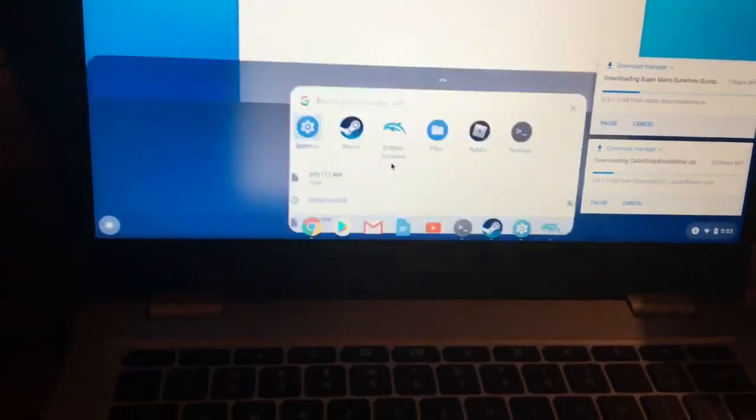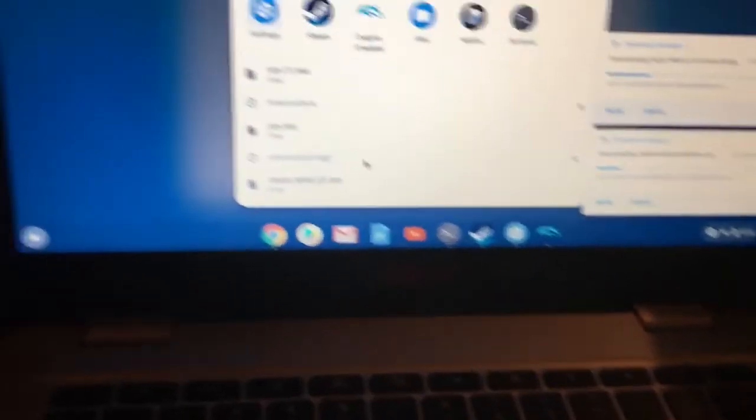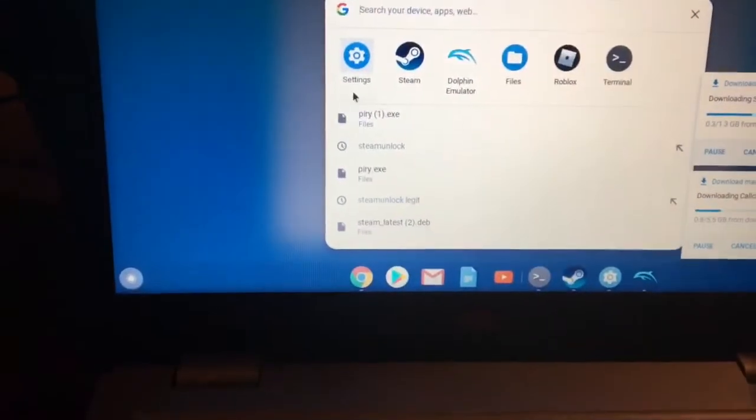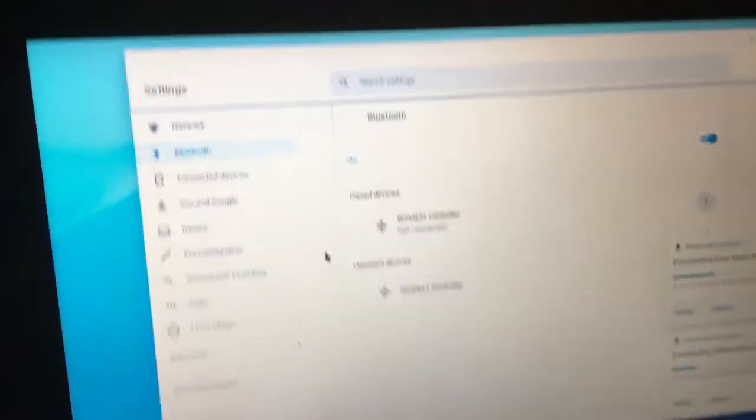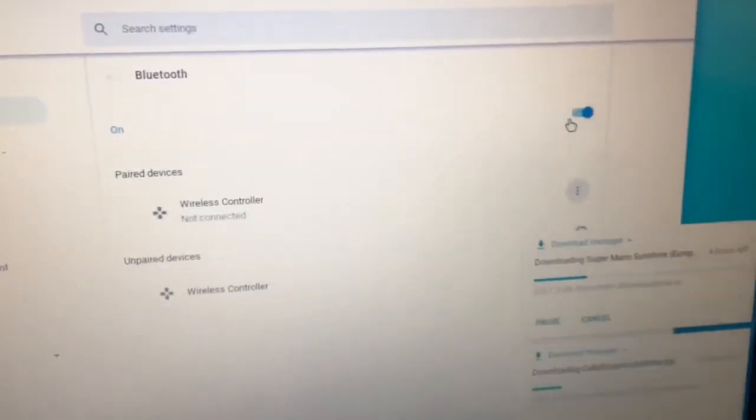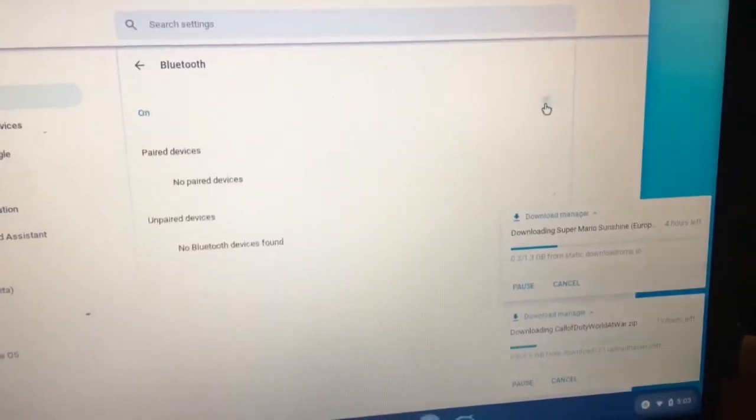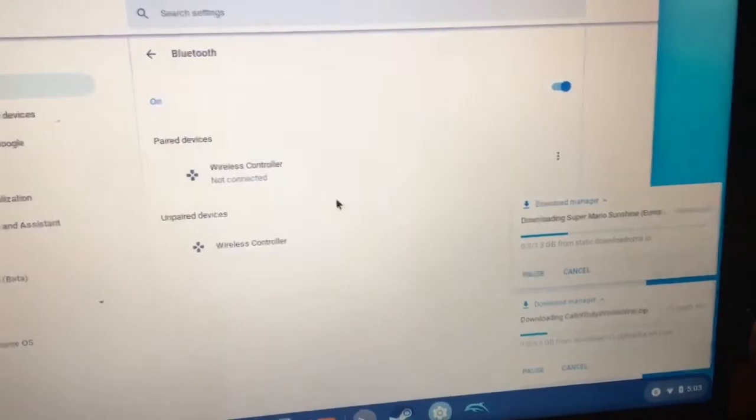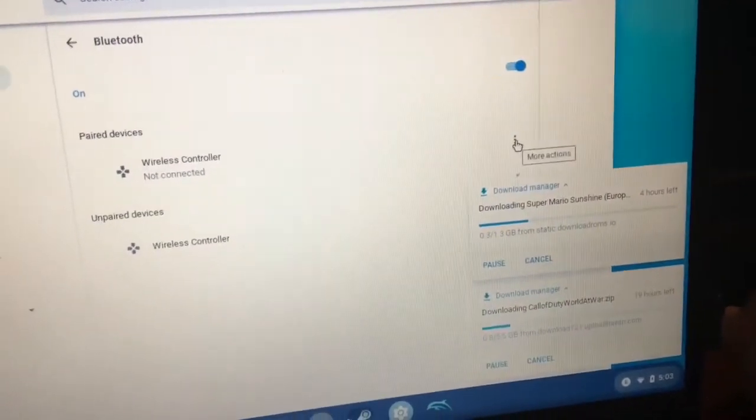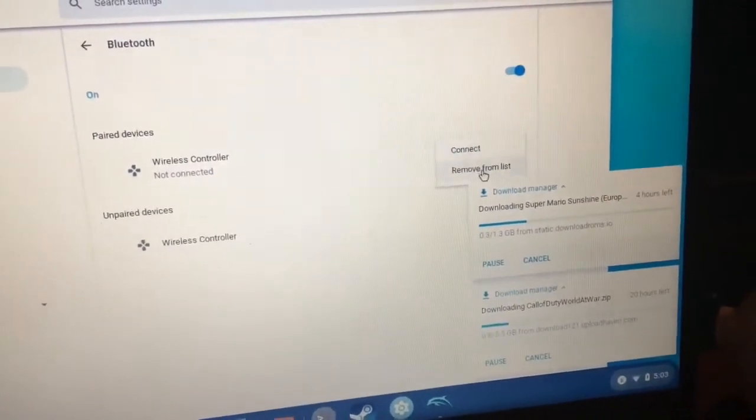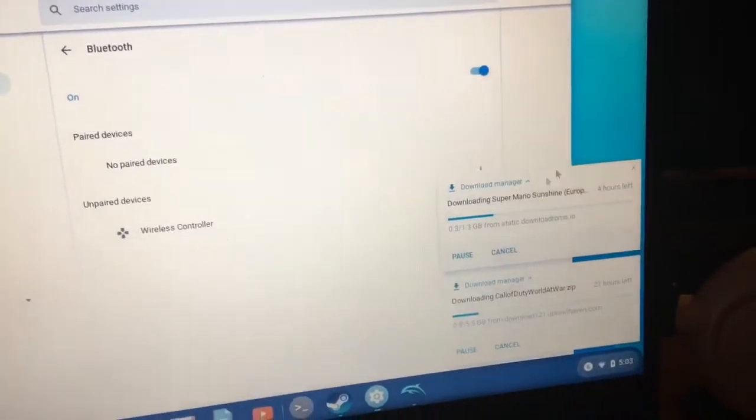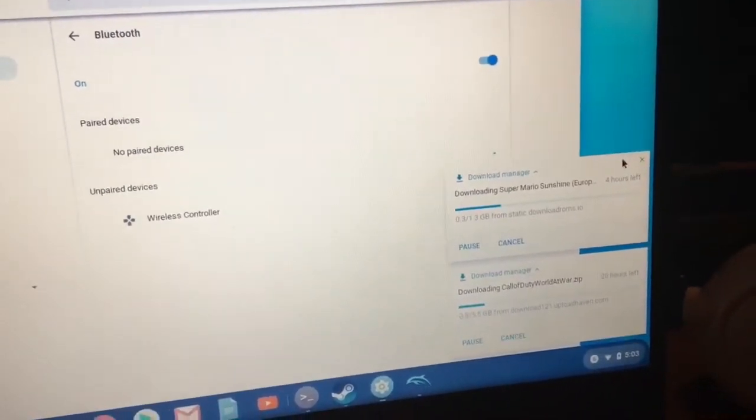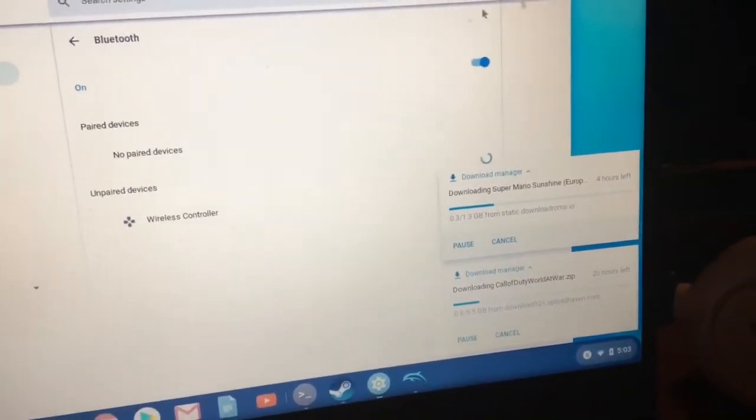First, it doesn't really matter what laptop you're on. You're going to go to your Bluetooth settings. We're going to click it off, click it back on, and we're going to take it off because I usually have problems connecting to it.